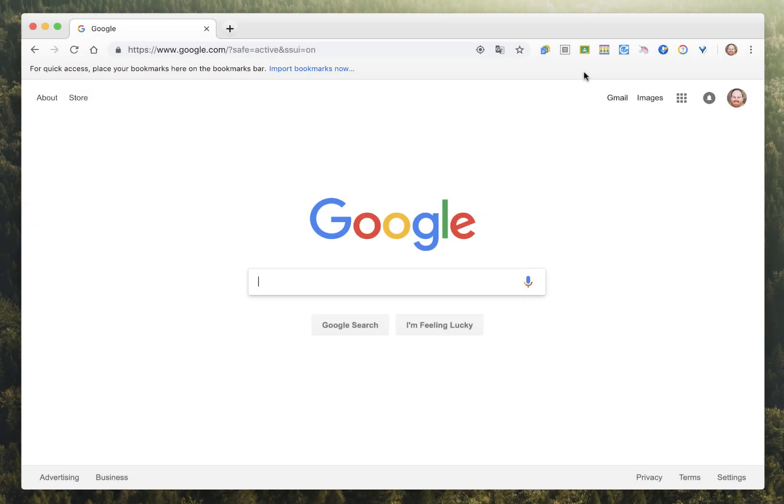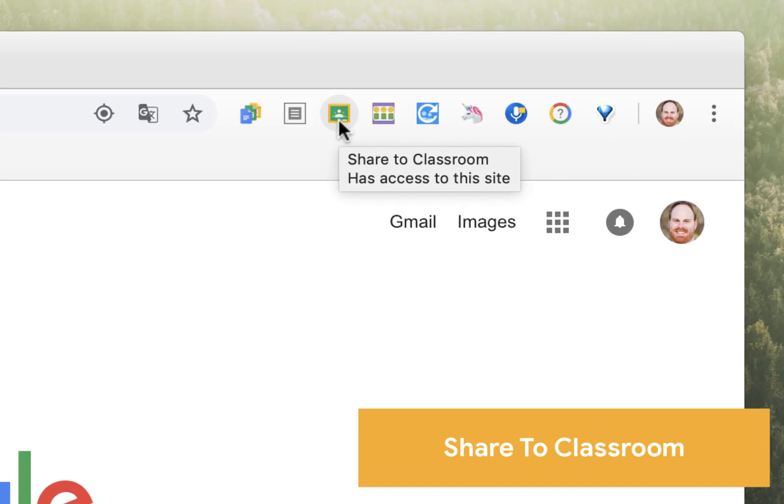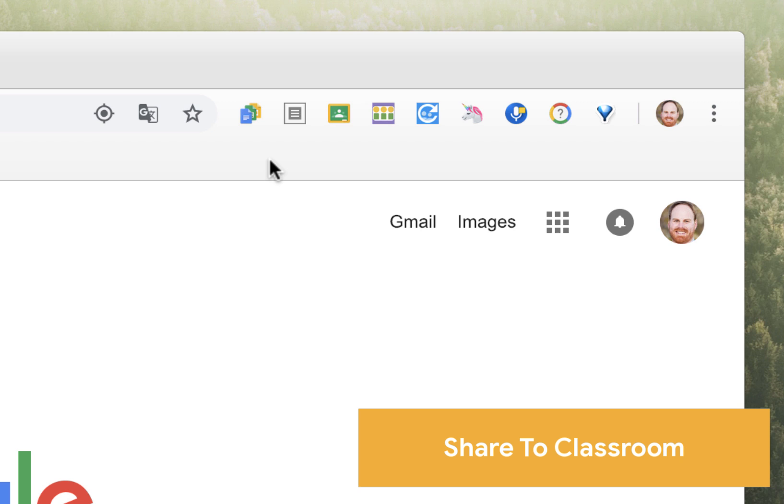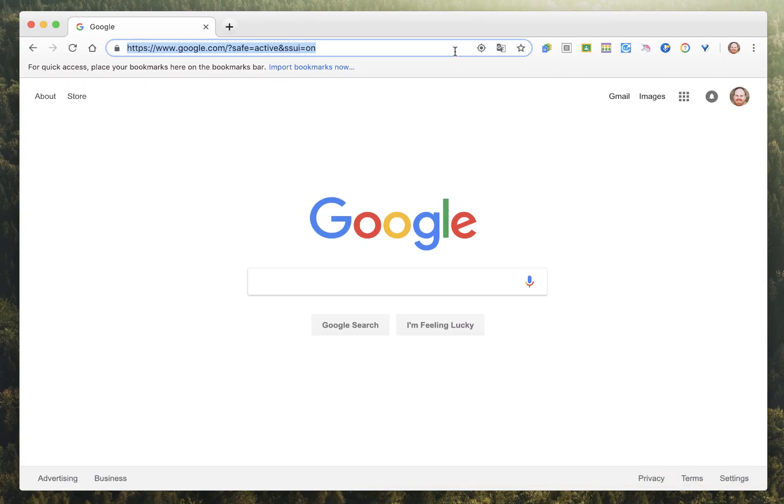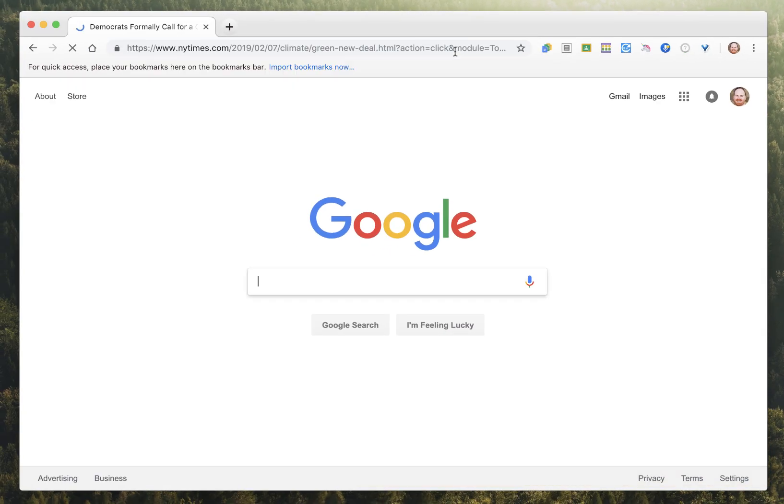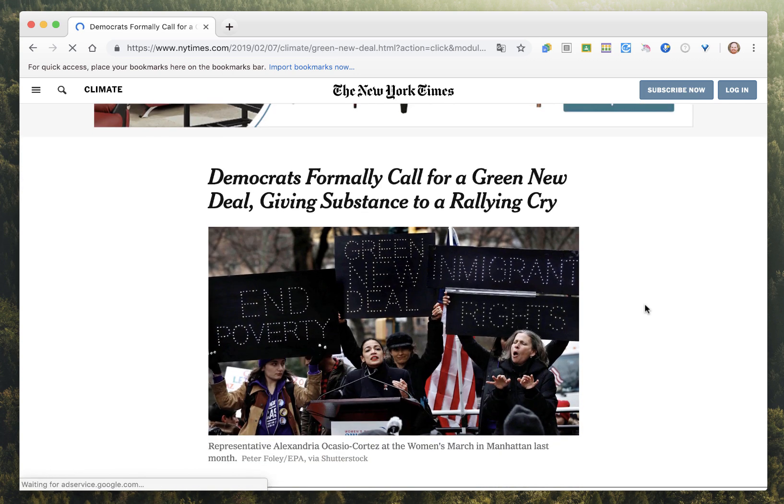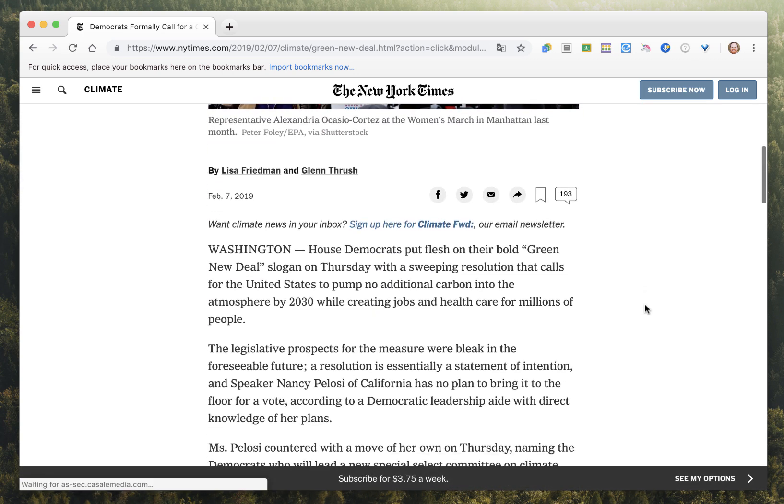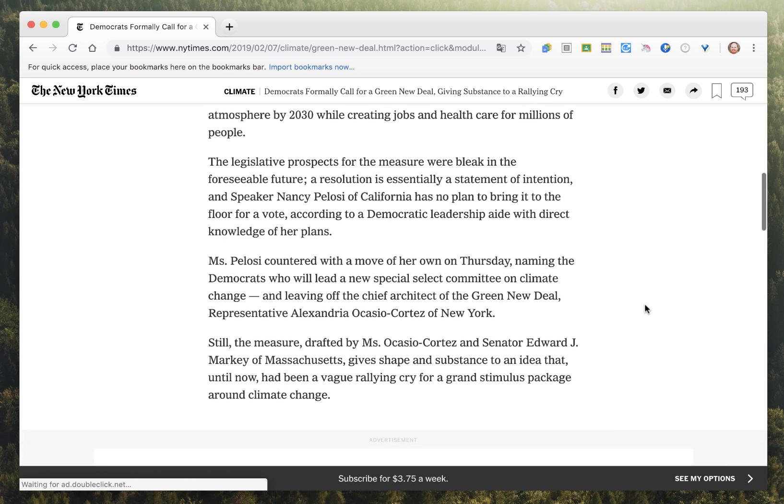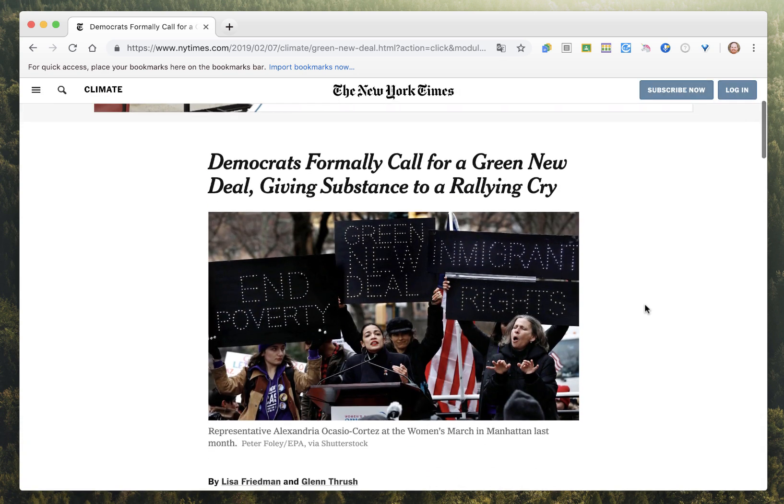The next extension is called Share to Classroom. And what this does is it allows you to instantly share whatever web page you might be on to your Google Classroom. So let's say you're reading through the New York Times and you come across an article that's particularly interesting and relevant to what you're learning about in class.